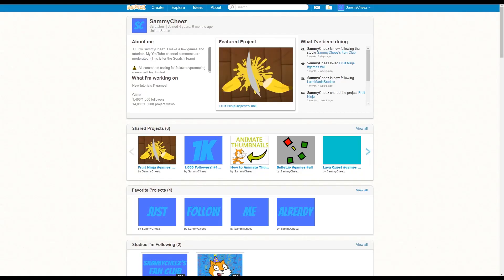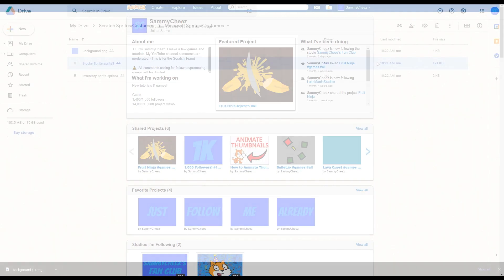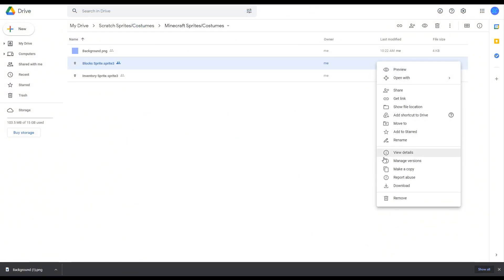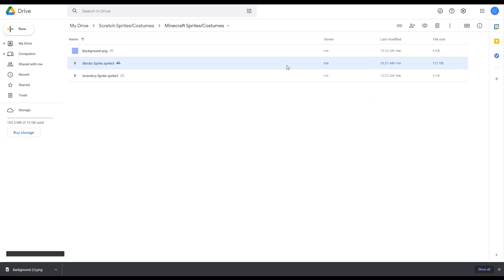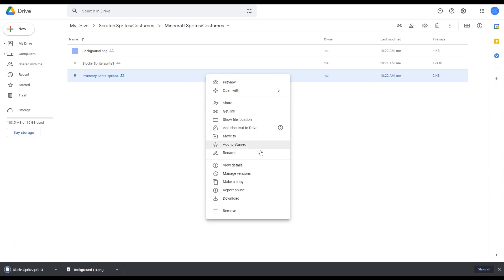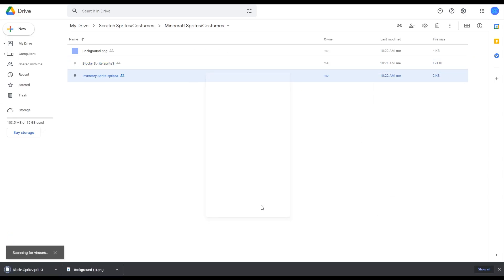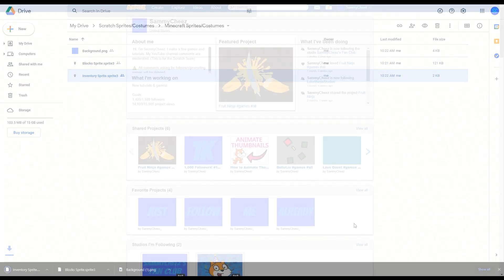What's up guys, it's Sammy Cheese here, back with another video. In today's video, I'll be showing you guys how to make Minecraft in Scratch 3.0. Now before I get started, there's a link in the description for all the sprites and costumes needed for this project. Make sure to download them all before we start.